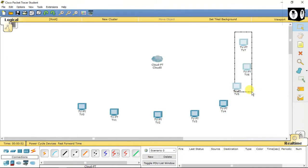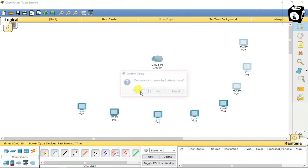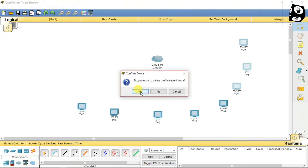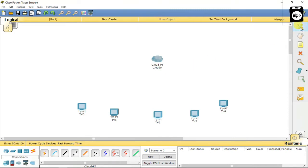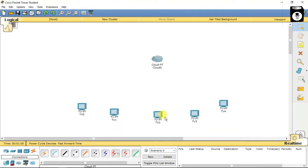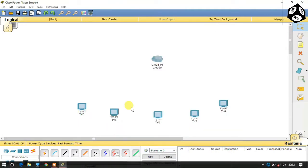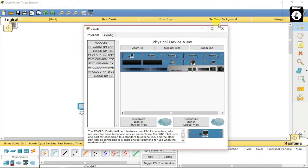You can remove three TVs from your network because the cloud provides some ports. I have used only five TVs in my network. Click the cloud.